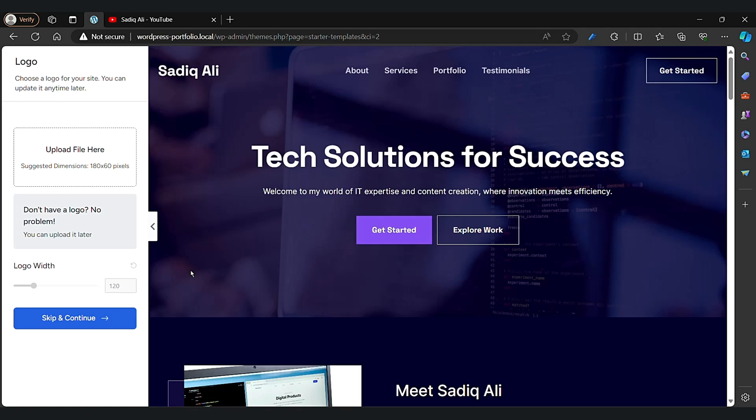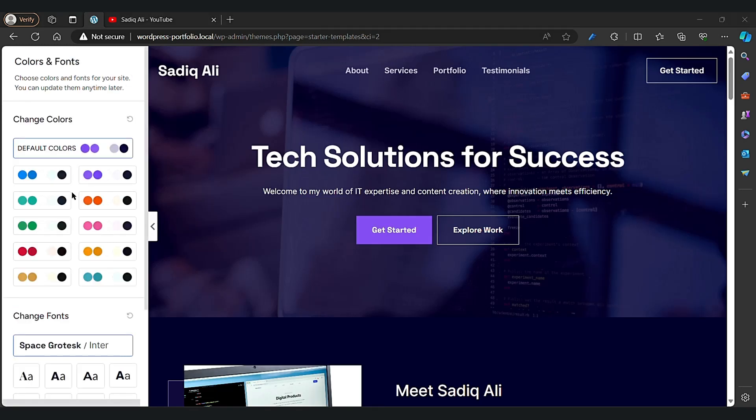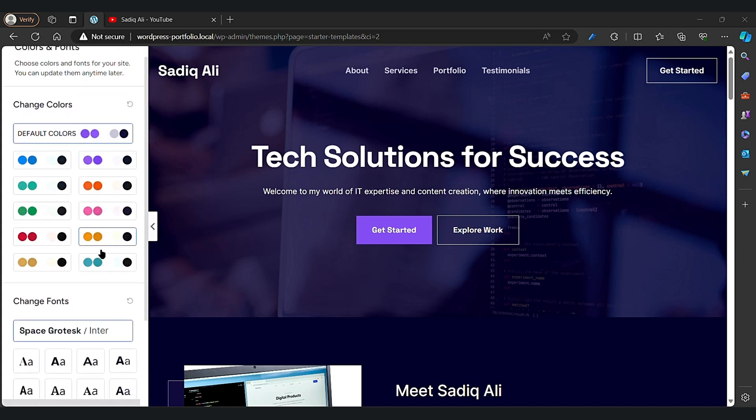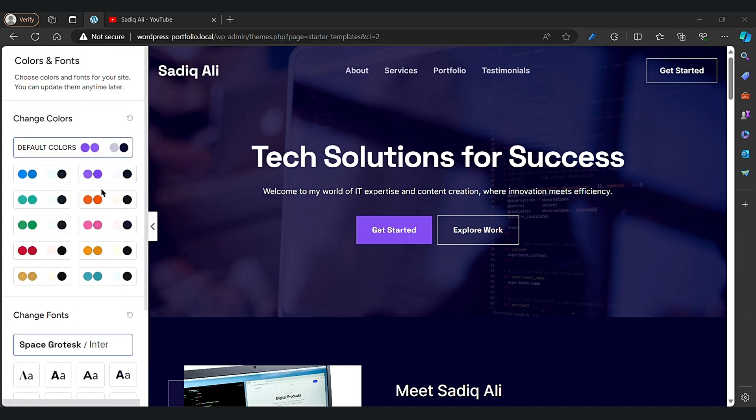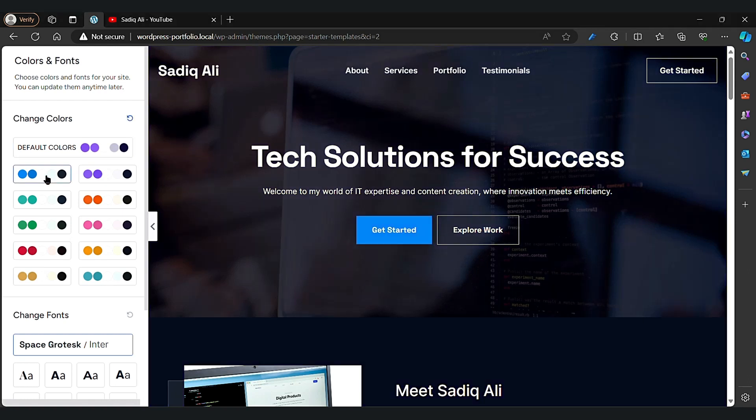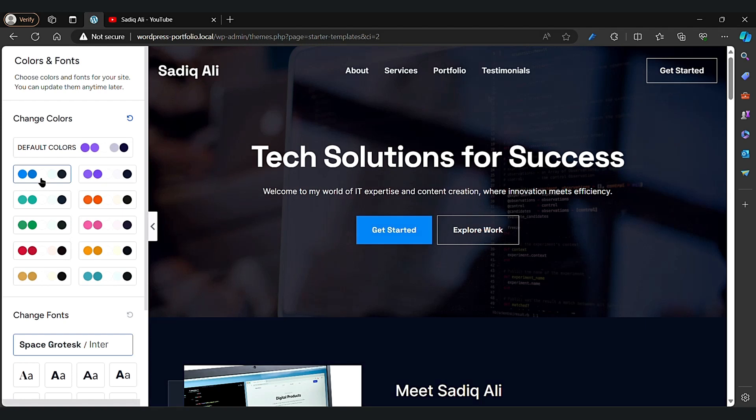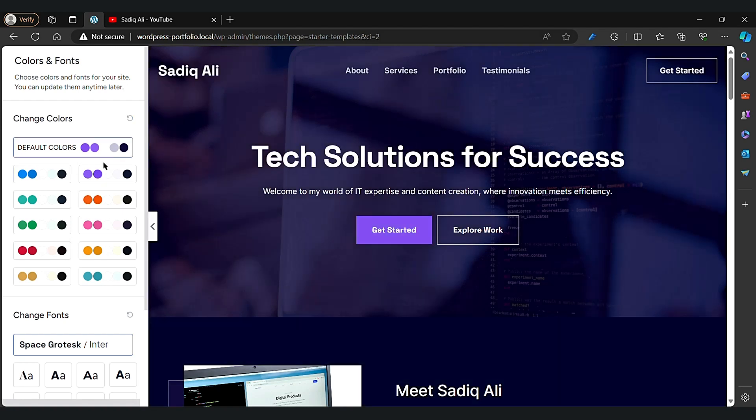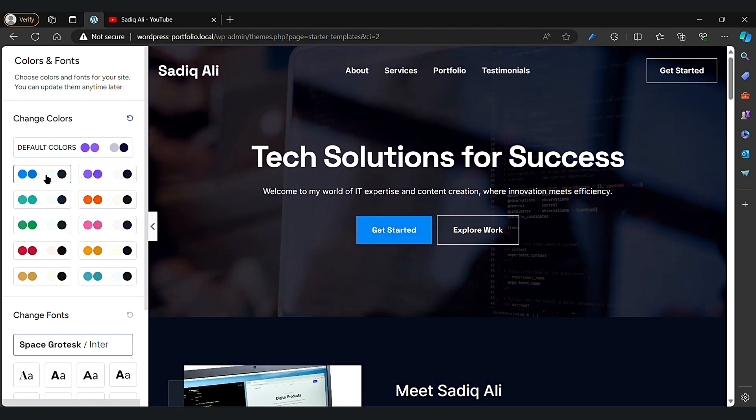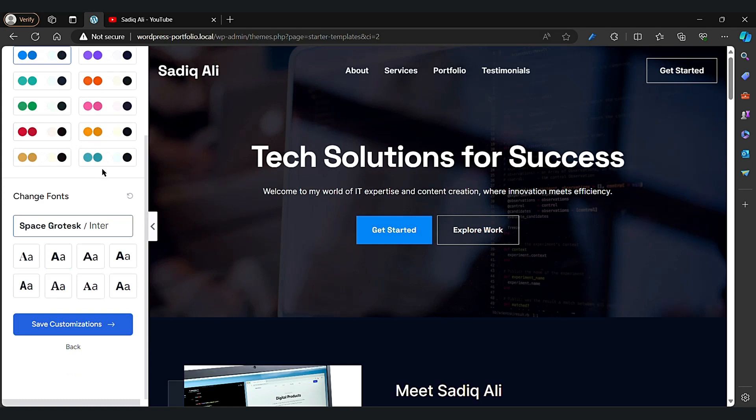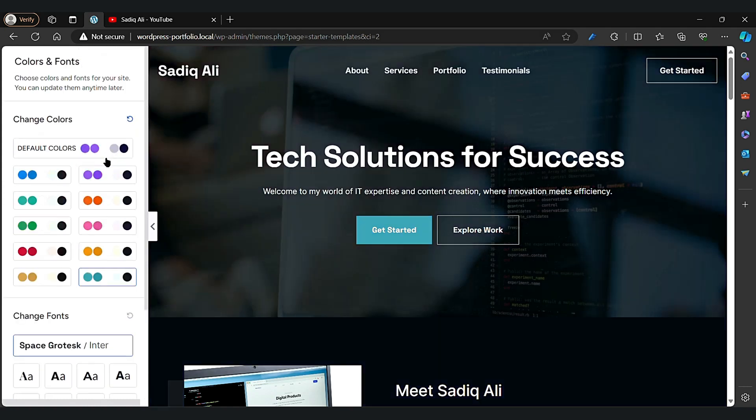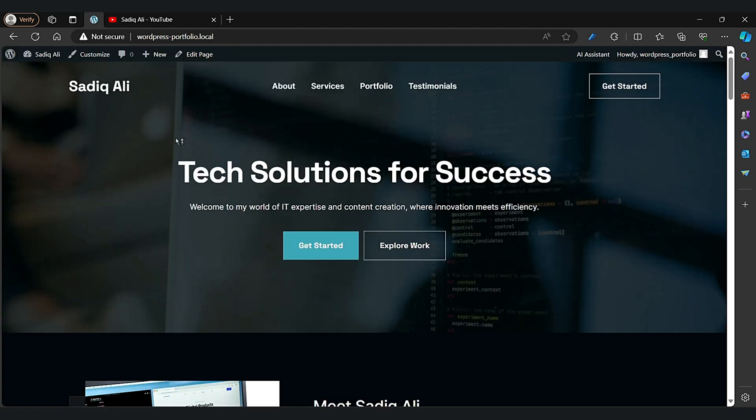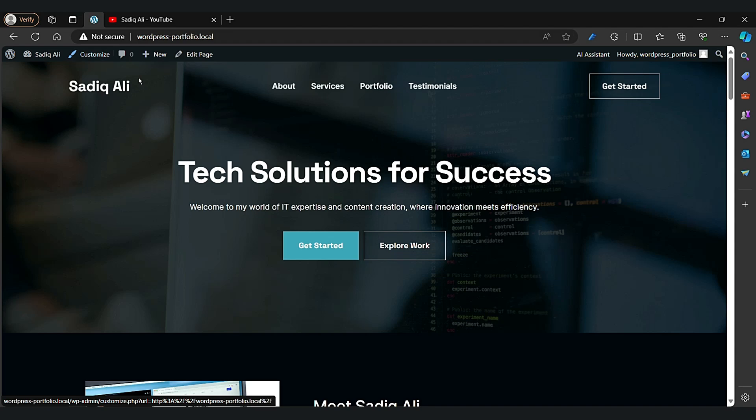Here you can upload your logo. If you want to skip that, you can. Here are some default colors to choose. I like this one mostly. This one looking good. Now click Continue.